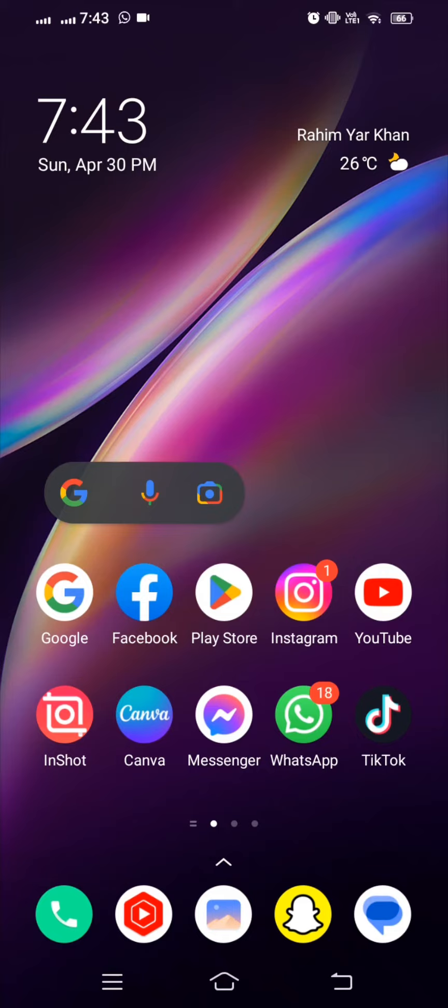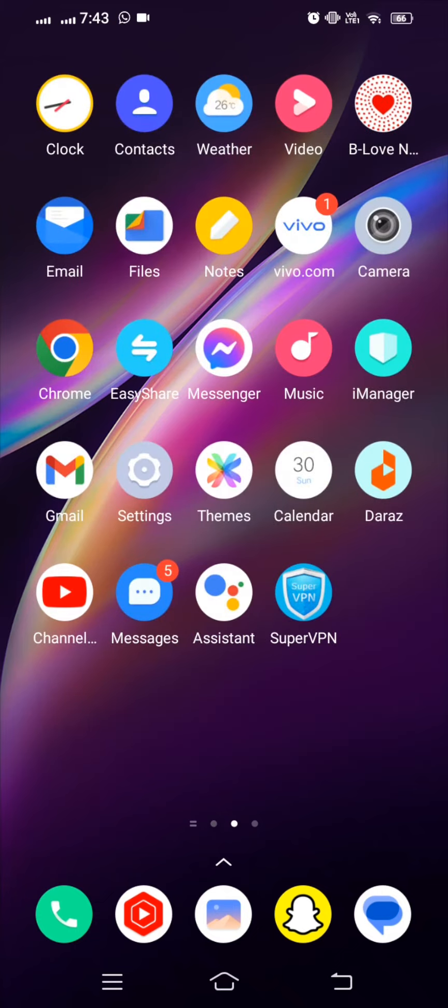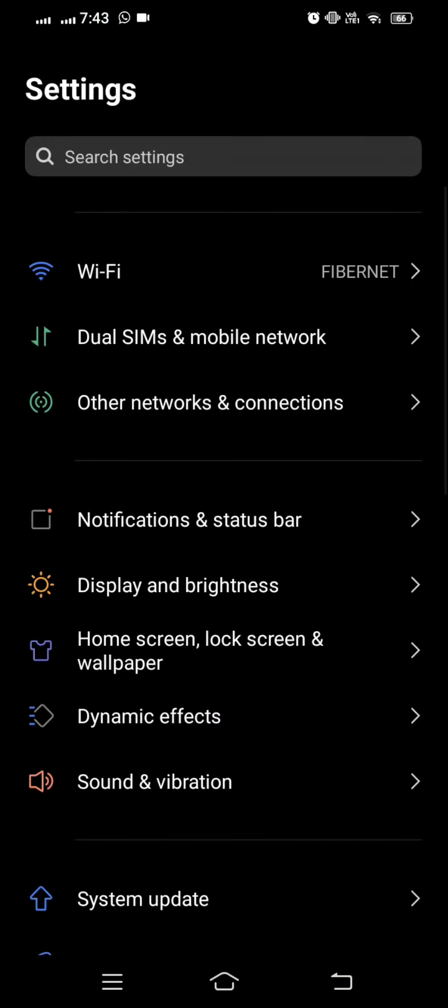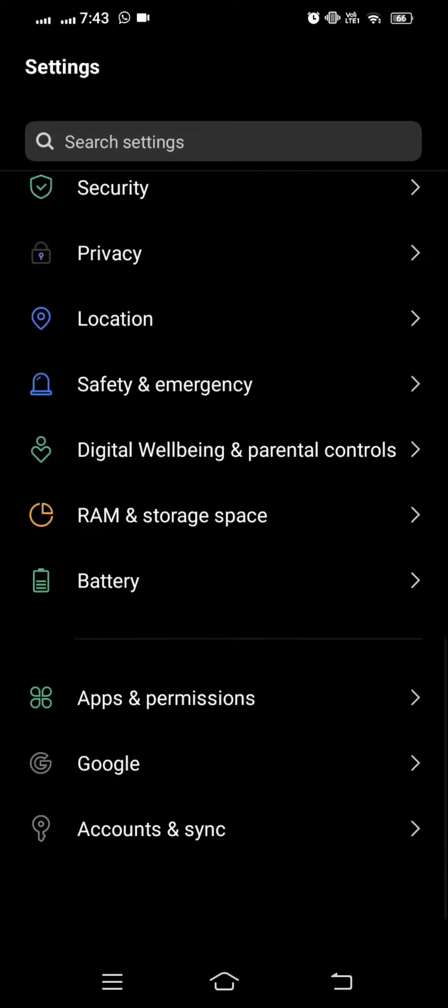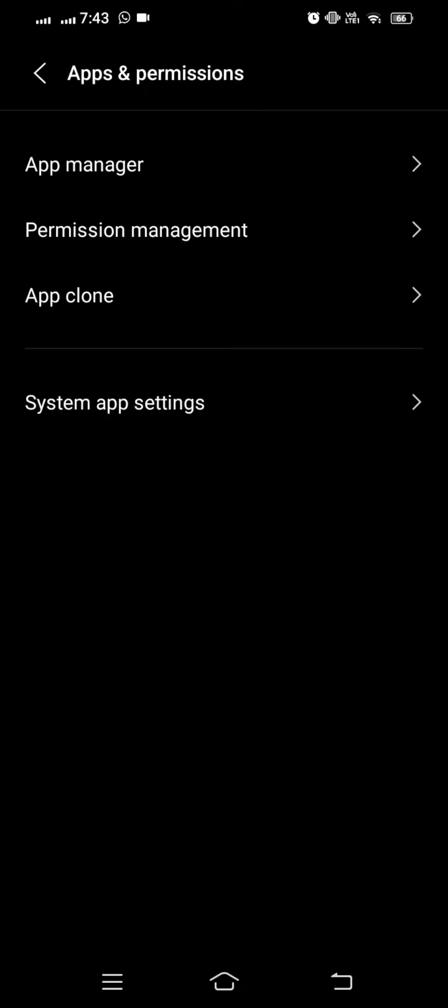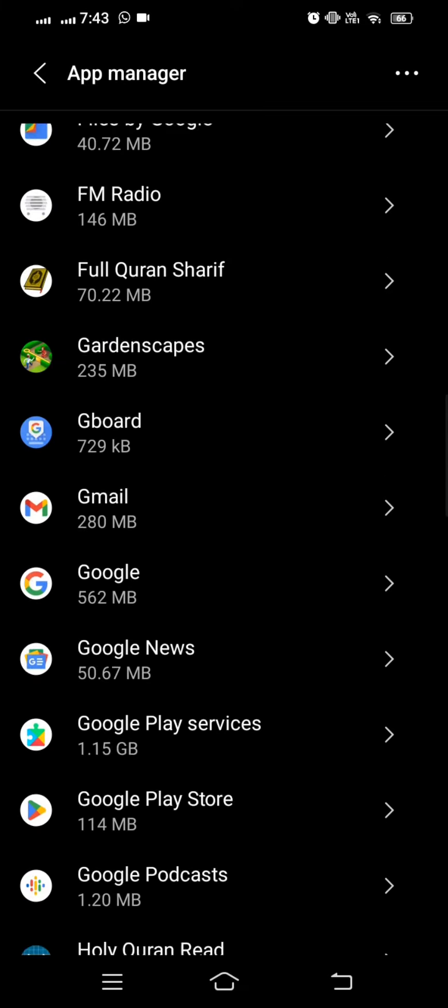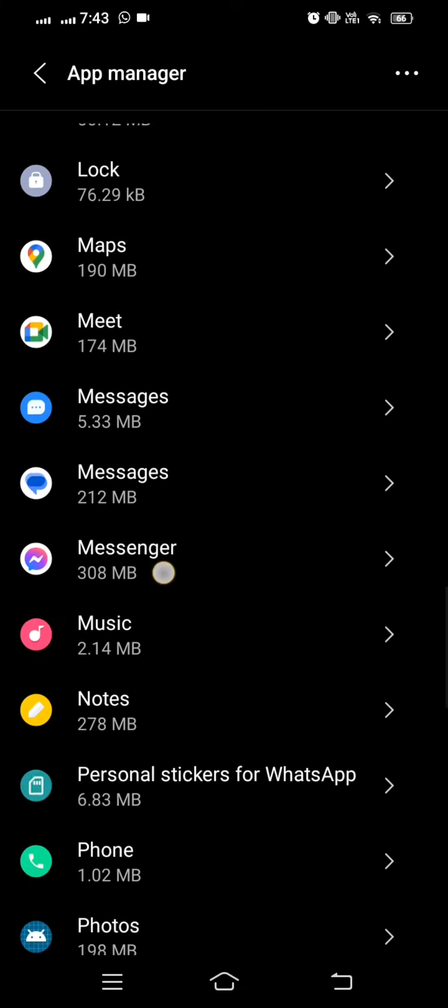For this, let's open your Settings and here scroll down all the way to the end and then tap on Apps and Permissions. What you have to do is simply tap on App Manager and then here simply scroll until you get Snapchat.